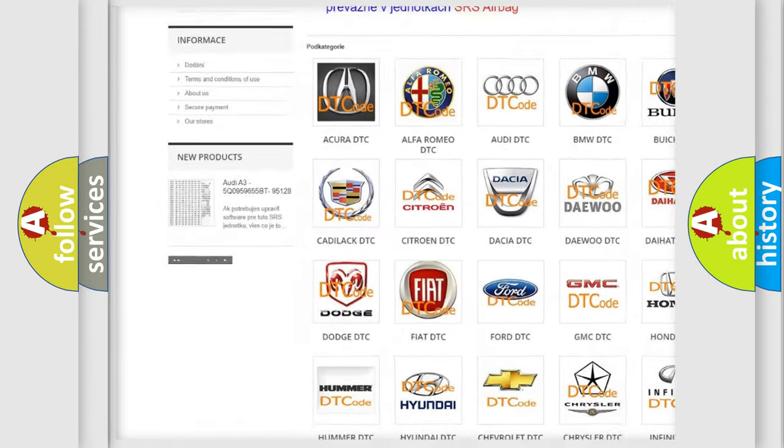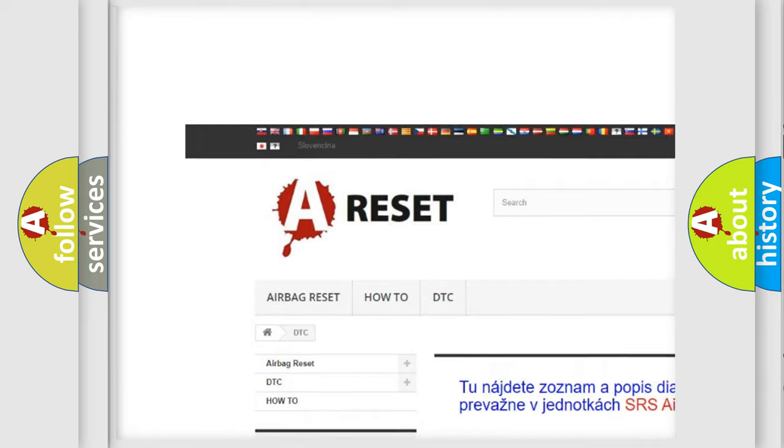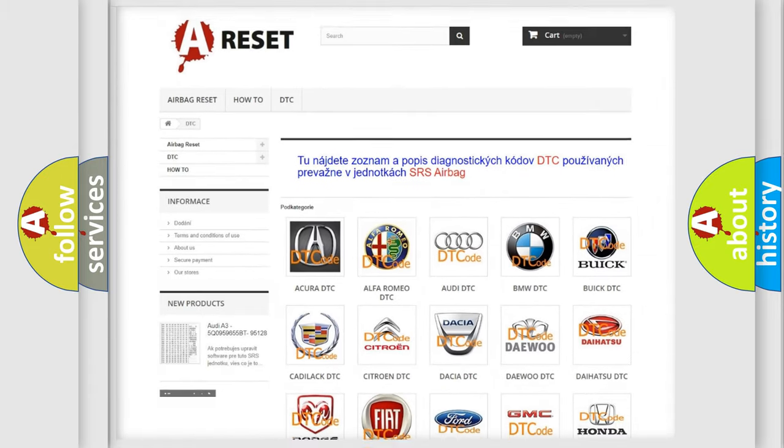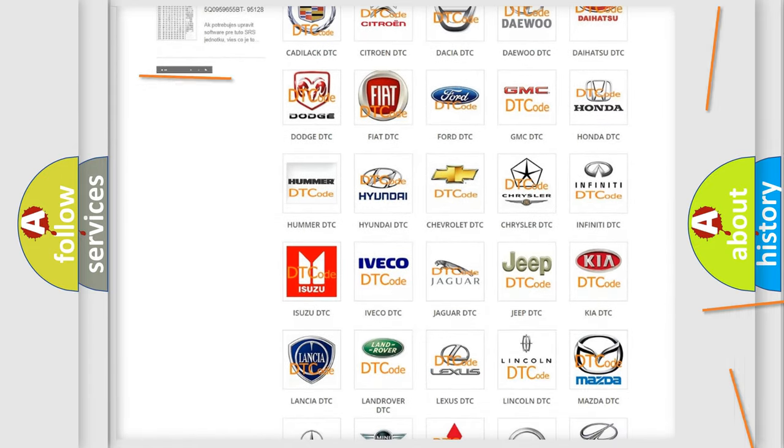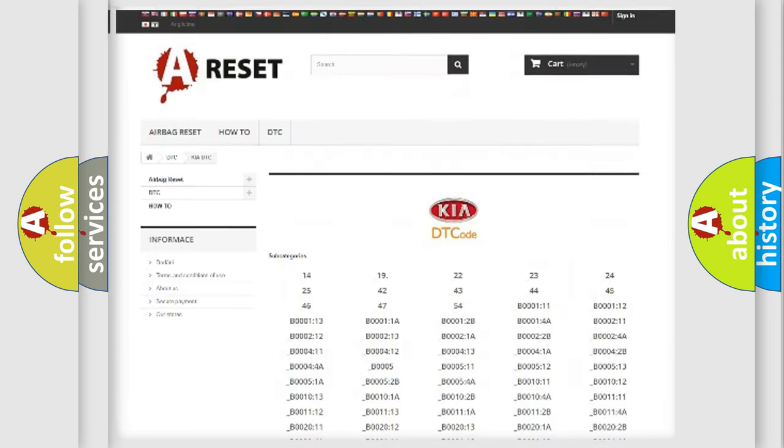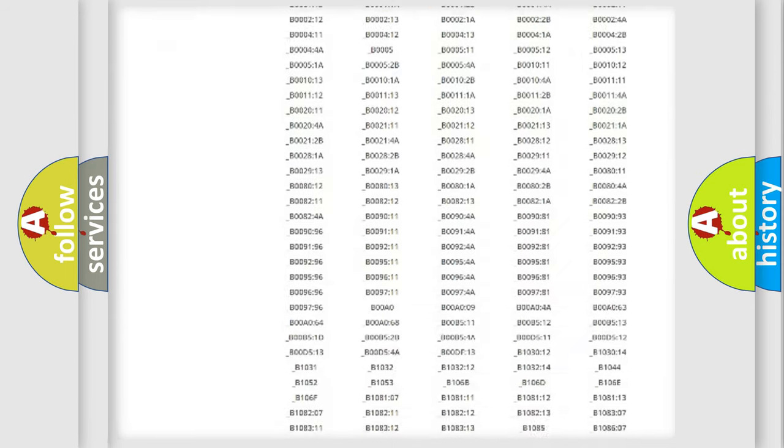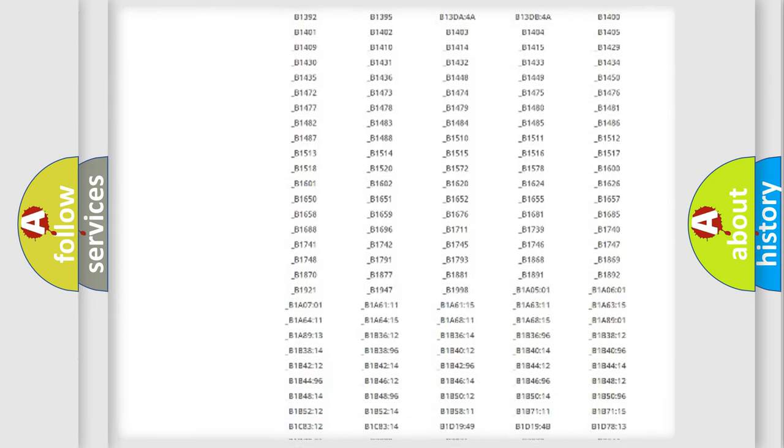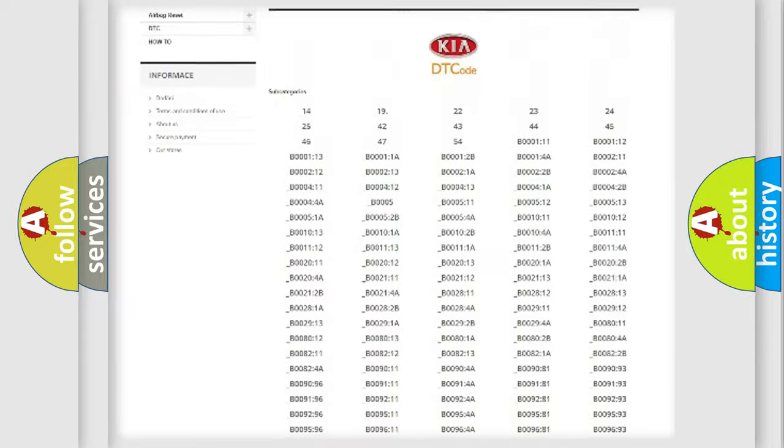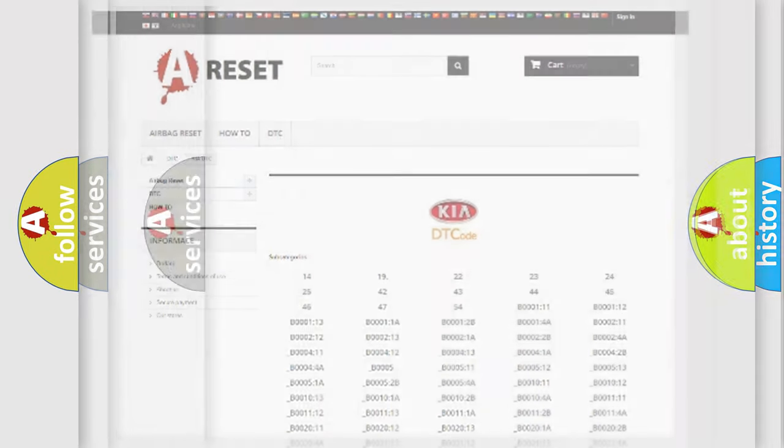Our website airbagreset.sk produces useful videos for you. You do not have to go through the OBD2 protocol anymore to know how to troubleshoot any car breakdown. You will find all the diagnostic codes that can be diagnosed in vehicles, also many other useful things.